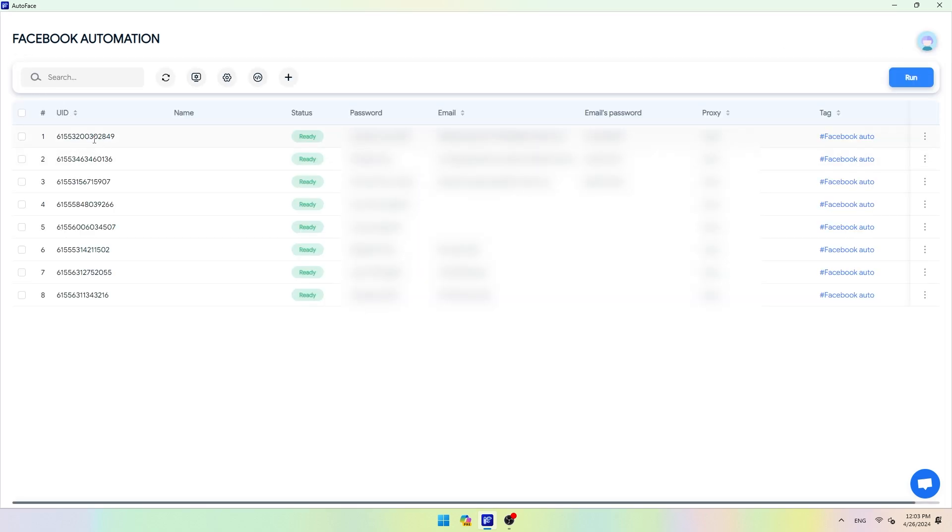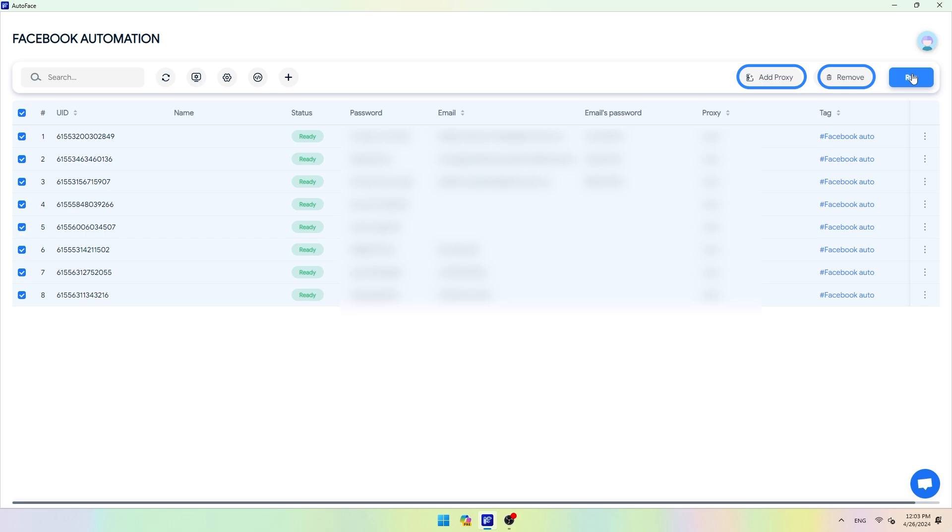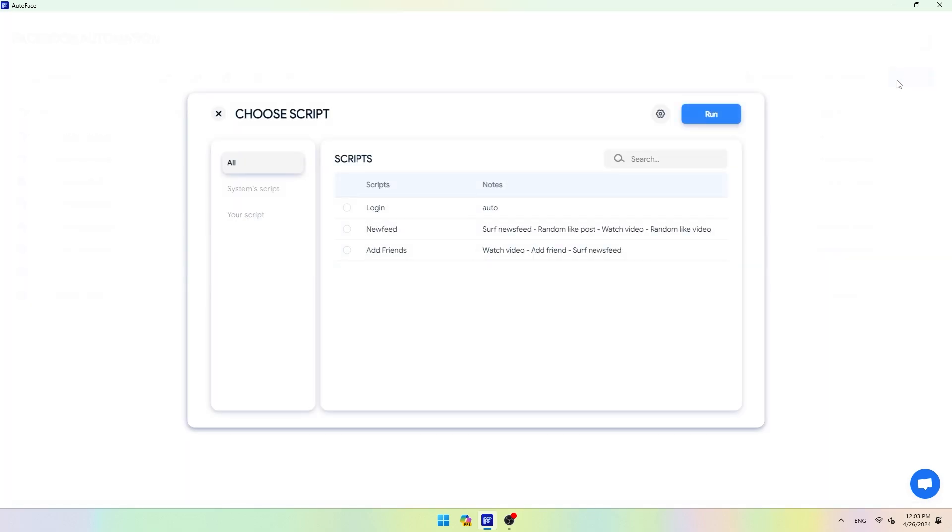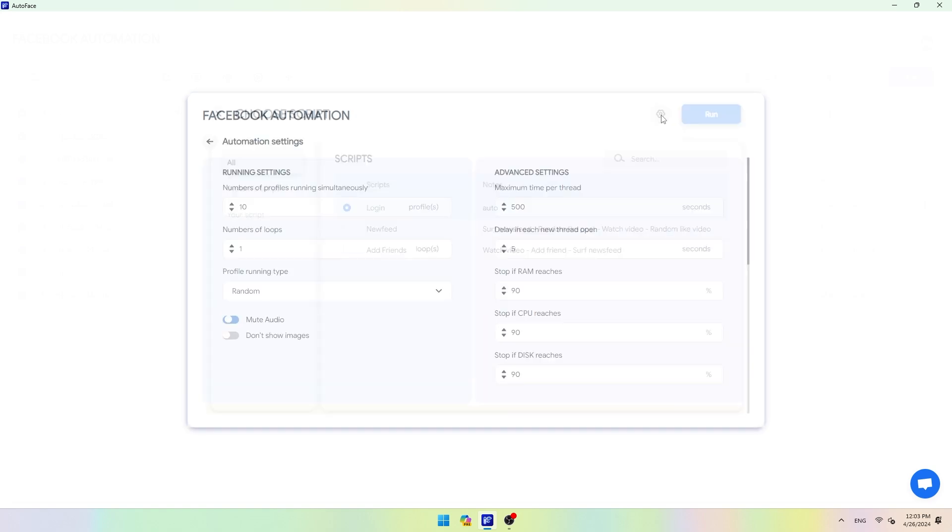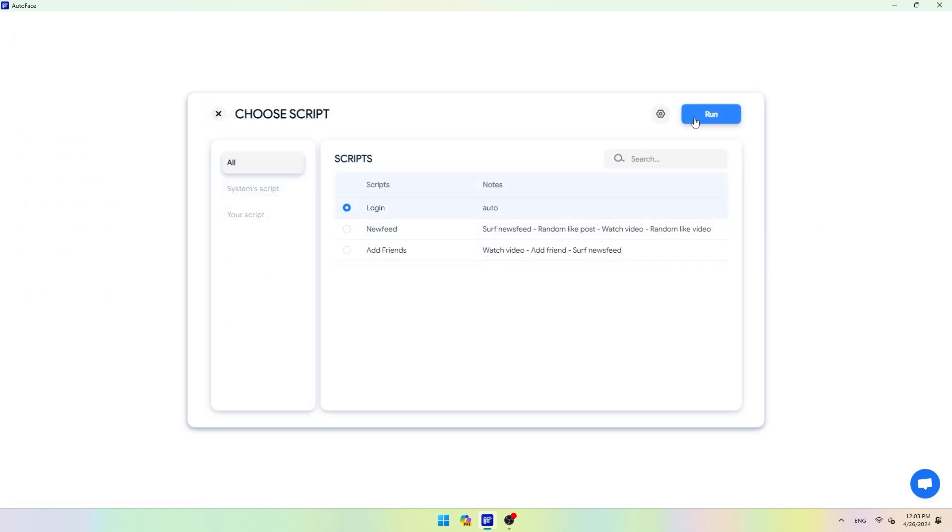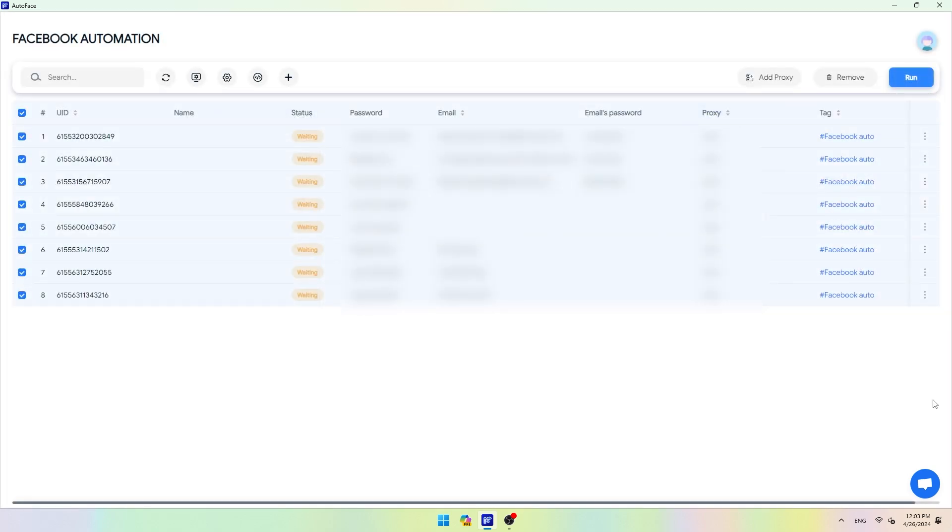You start by selecting the profiles you want to run automation on. Before running, you can add a proxy to your profile. Press the remove button when you want to delete the selected profiles. When pressing run, the system will display a pop-up to select the run script for the selected profile. You choose the login script for the first time login. The system will log in your Facebook accounts automatically.